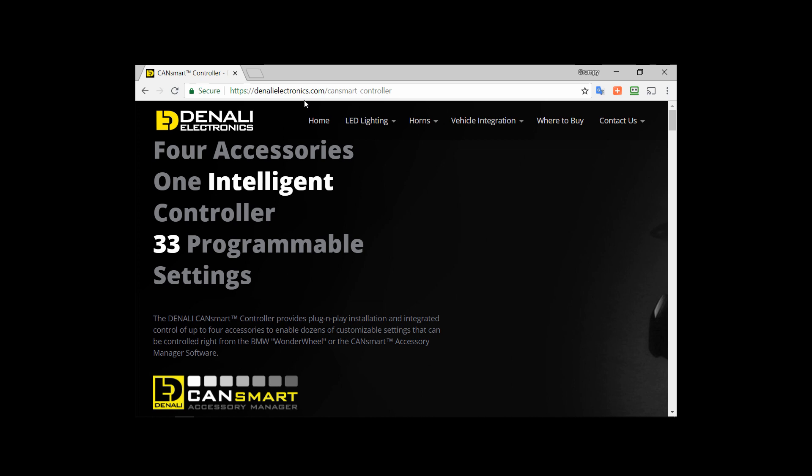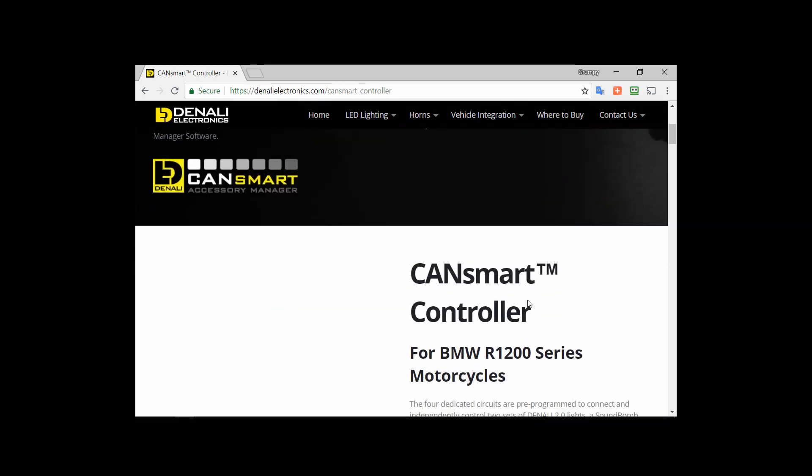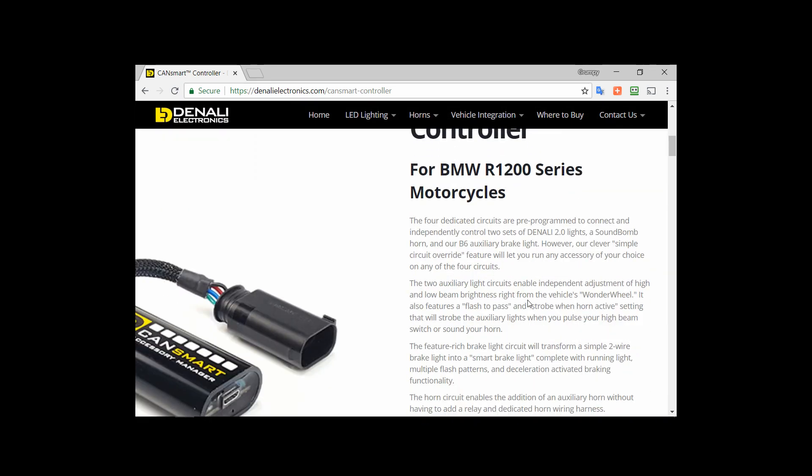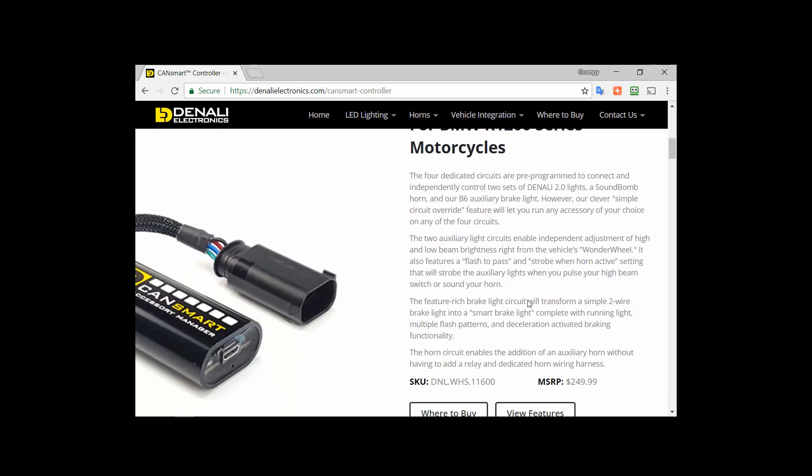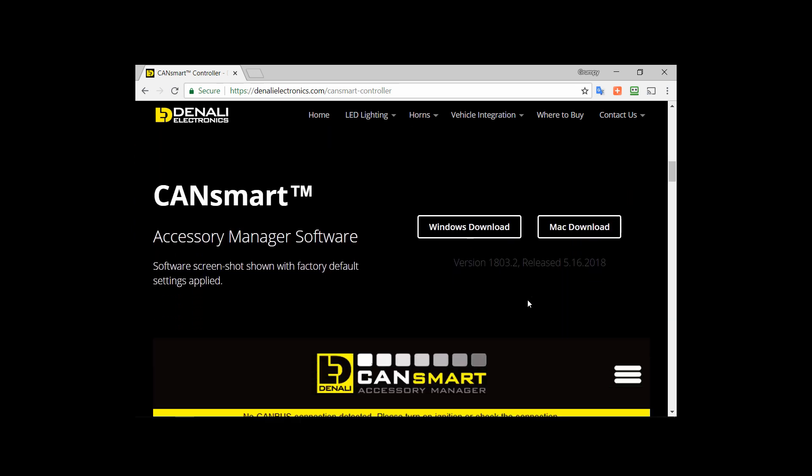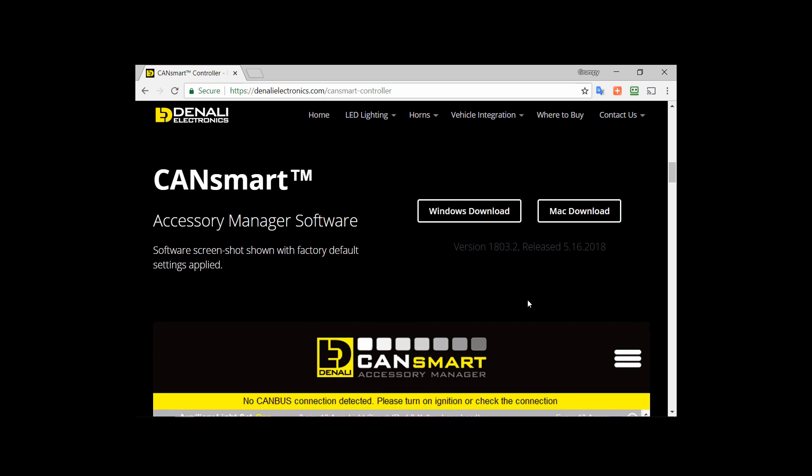You go to that URL and you'll see you scroll down and you'll see where it gets to the CanSmart Accessory Manager software. Windows download, Mac download. This is of course for a Windows application. Version 1803.2 released on 16th of May 2018.